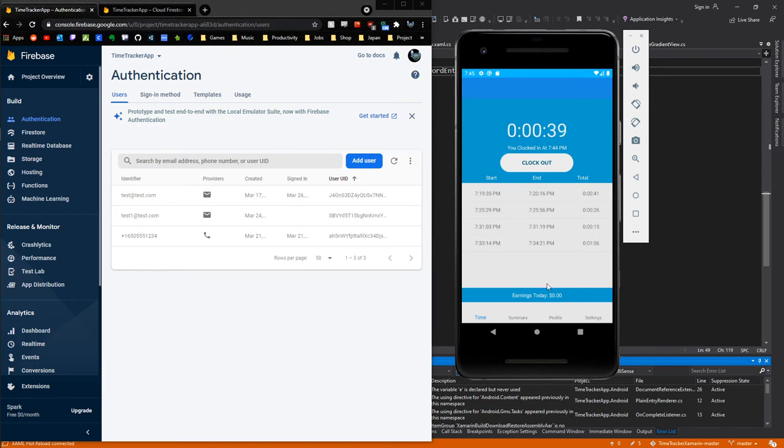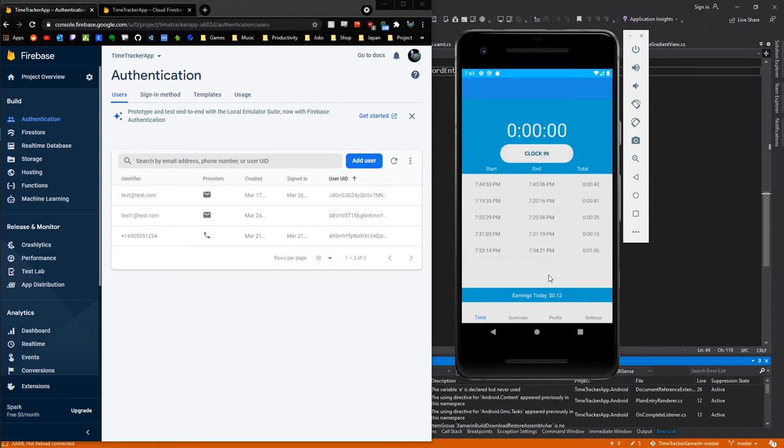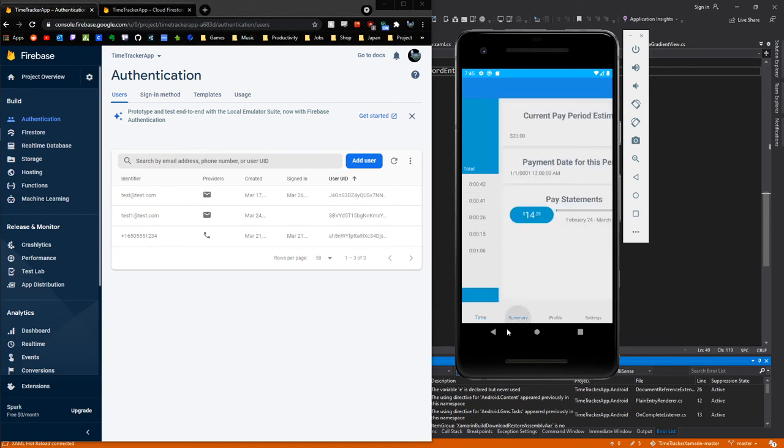Throughout the day based off that minimum wage. I'm just going to click clock out, and it's going to say that I've only earned about 12 cents today. Again, if this were to go for an hour, it would give me $14.25. So this is the time page.